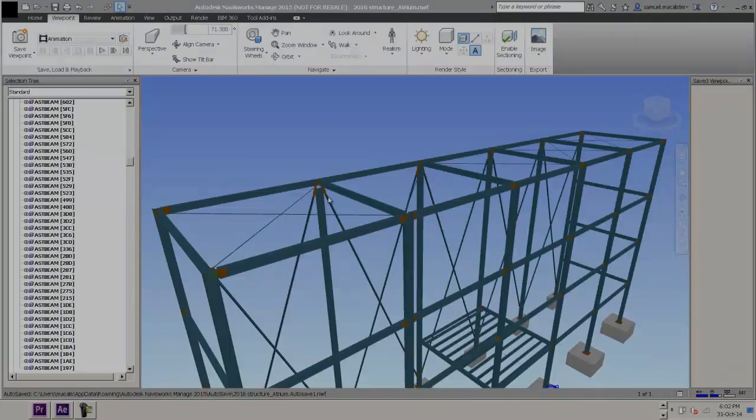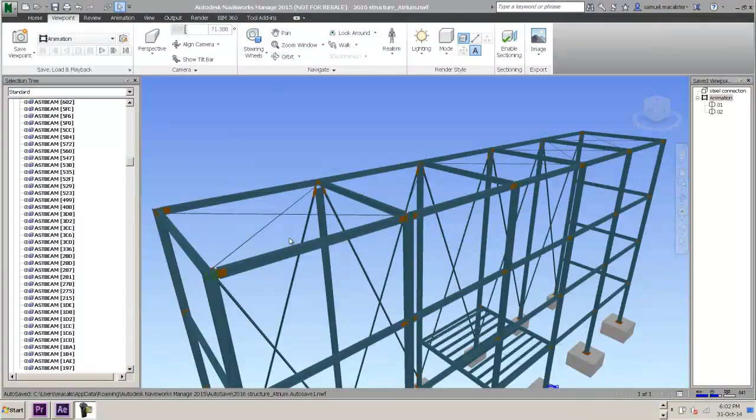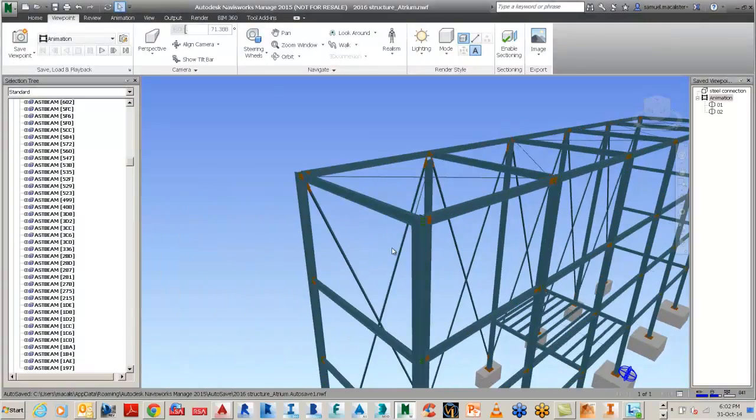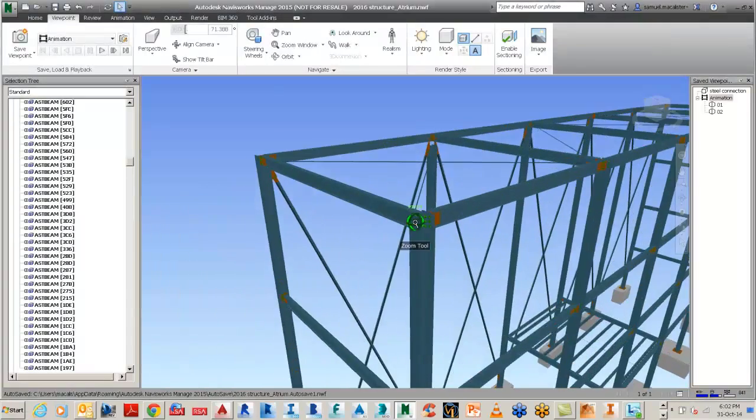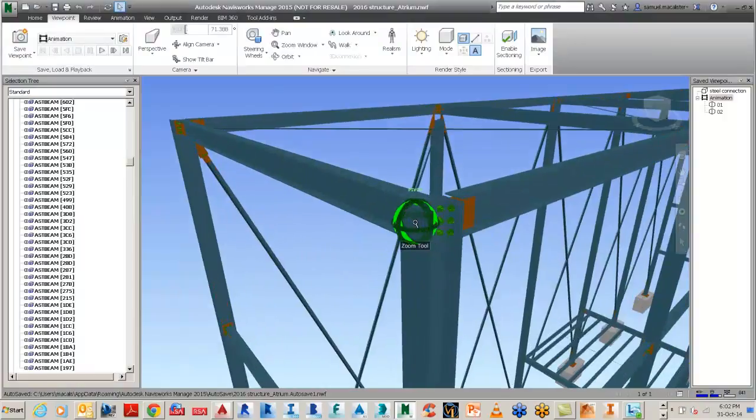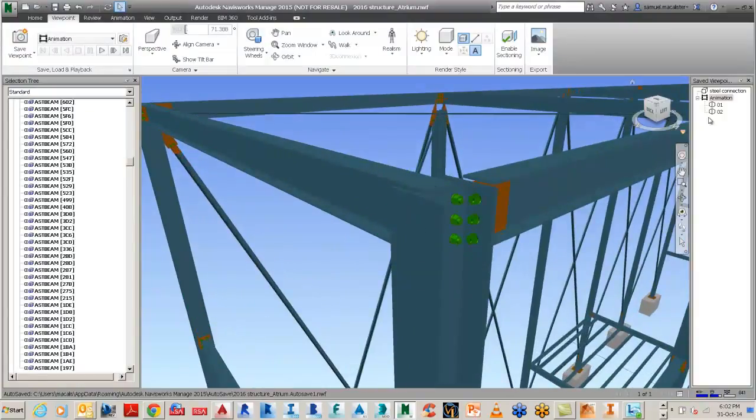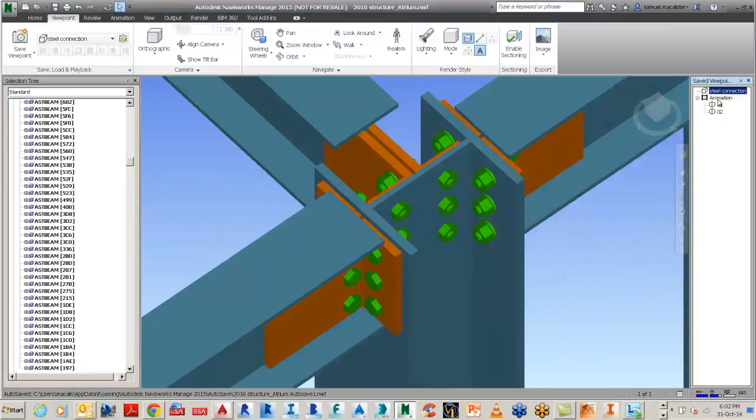Today's presentation is going to cover a simple animation workflow with the model that we've imported into Navisworks from Advanced Steel.